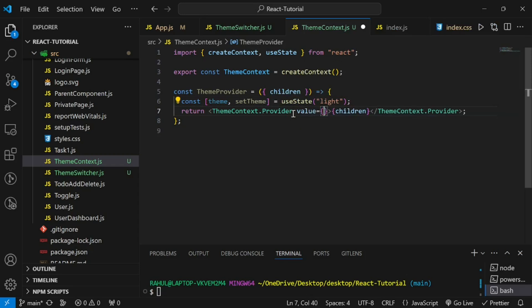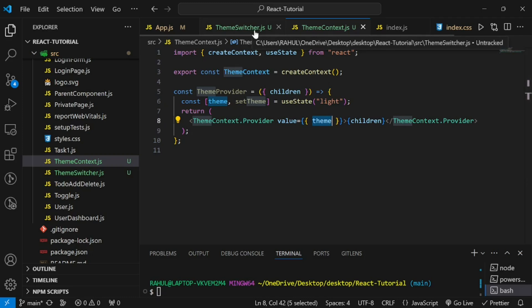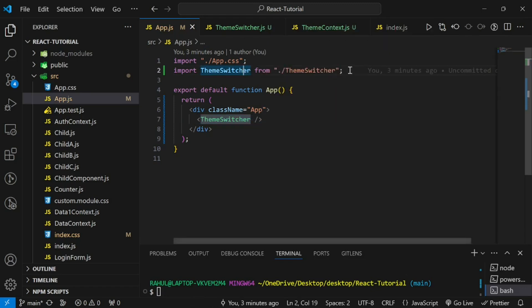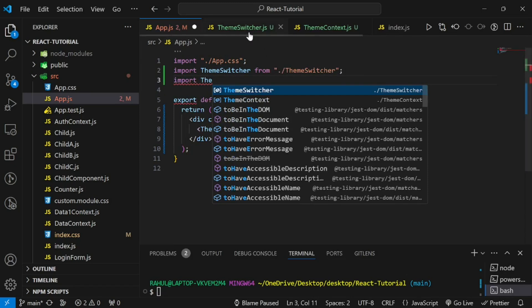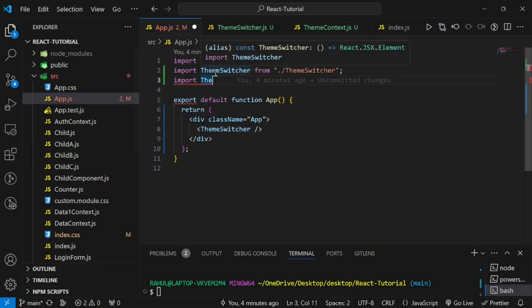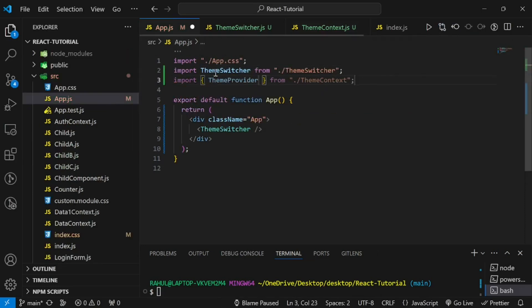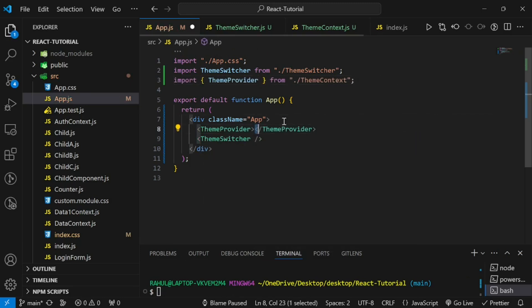We write value as an object and pass the theme value into it. This theme value can now be consumed by our ThemeSwitcher component. But before consuming, we have to wrap our main component with the provider. In the App component, import ThemeProvider — and we also have to export it from the context file. Now wrap the ThemeSwitcher component with ThemeProvider.